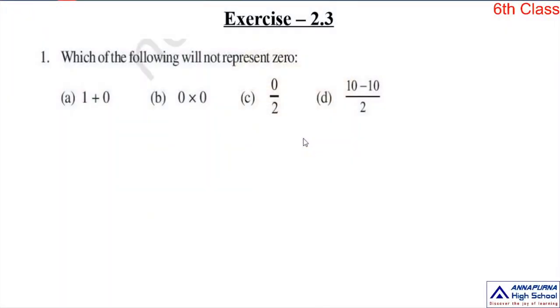Hello children, welcome back to Mac's video classes. In the previous video, we completed exercise 2.2 problems. Now in this video, I am going to explain exercise 2.3 problems. Let us start the first problem.